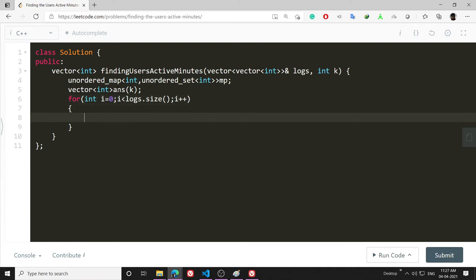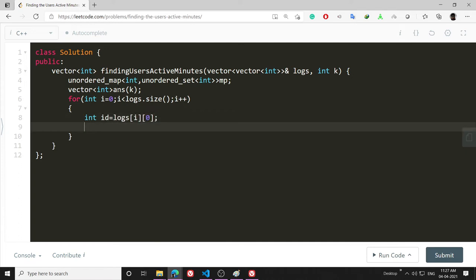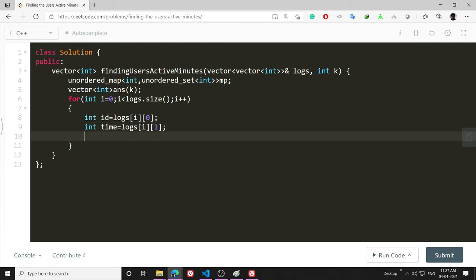I'm creating some variables just so I can make you understand better. int id = logs[i][0] and int time = logs[i][1].